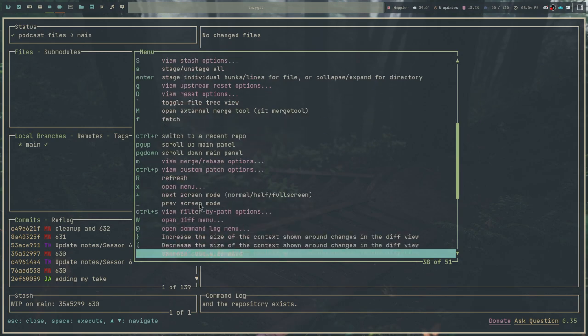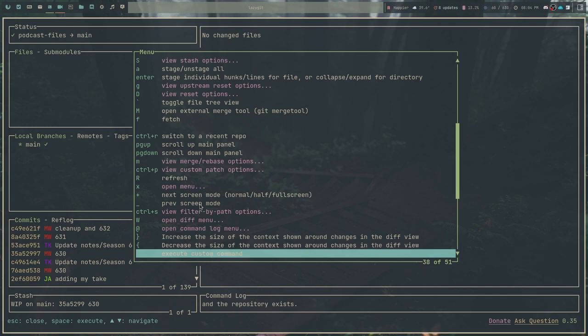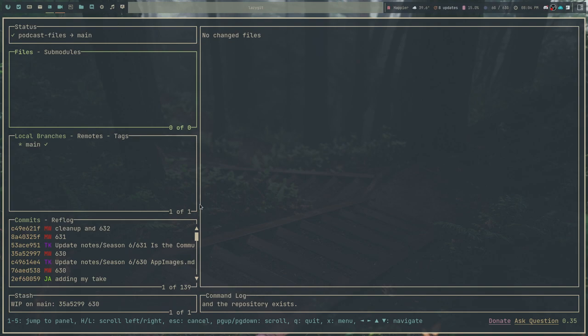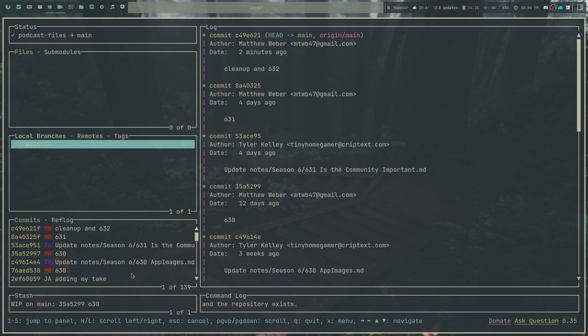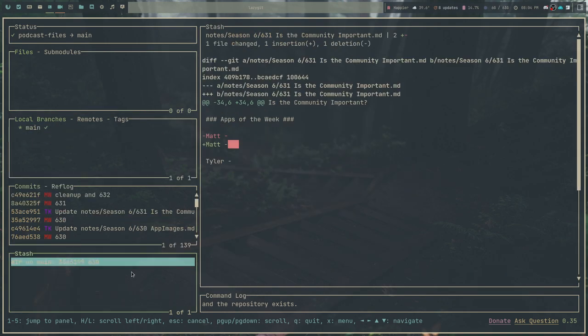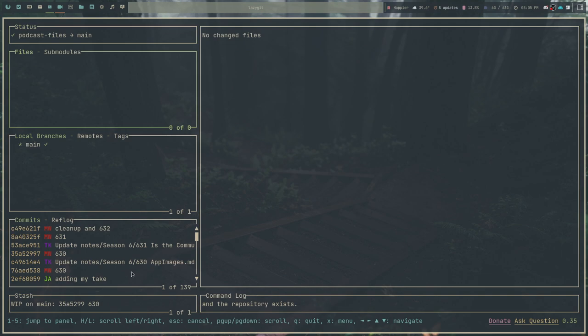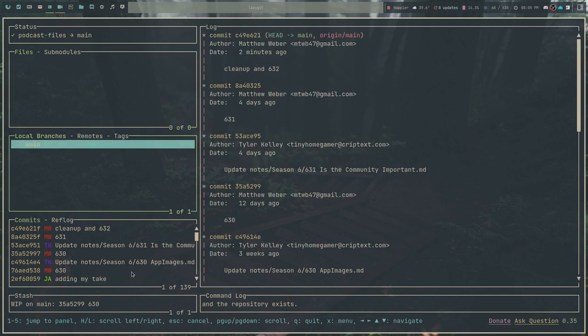And movement between the different portions of the interface of LazyGit. The biggest one that you should know is going to be tab. Tab is going to move you between each of these sections. Let's go ahead and go to a different repository so that you can actually see some files here.